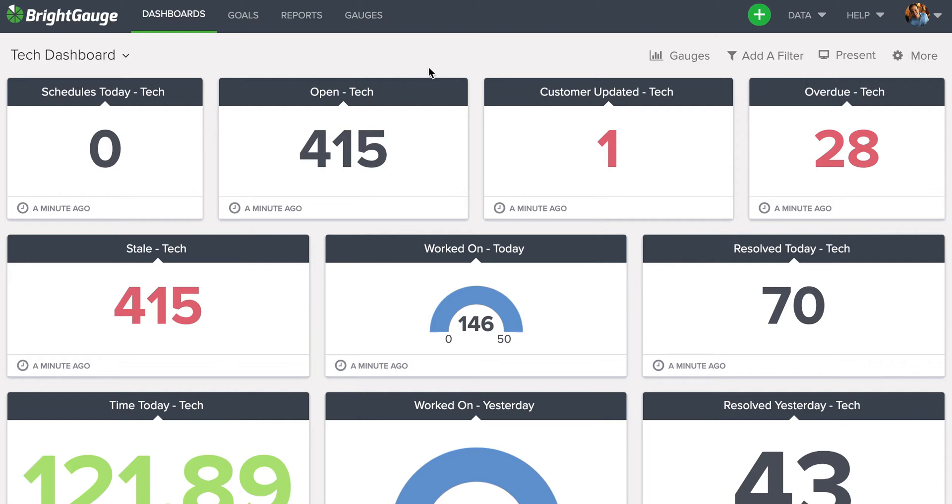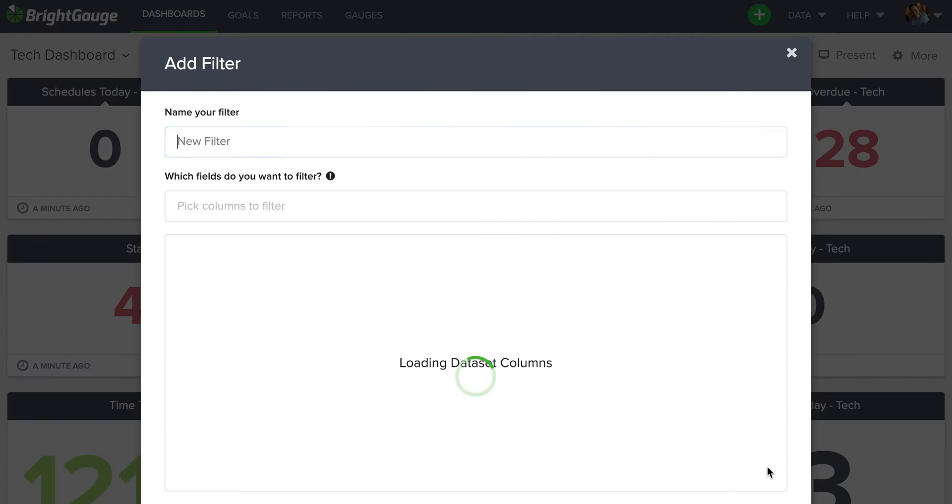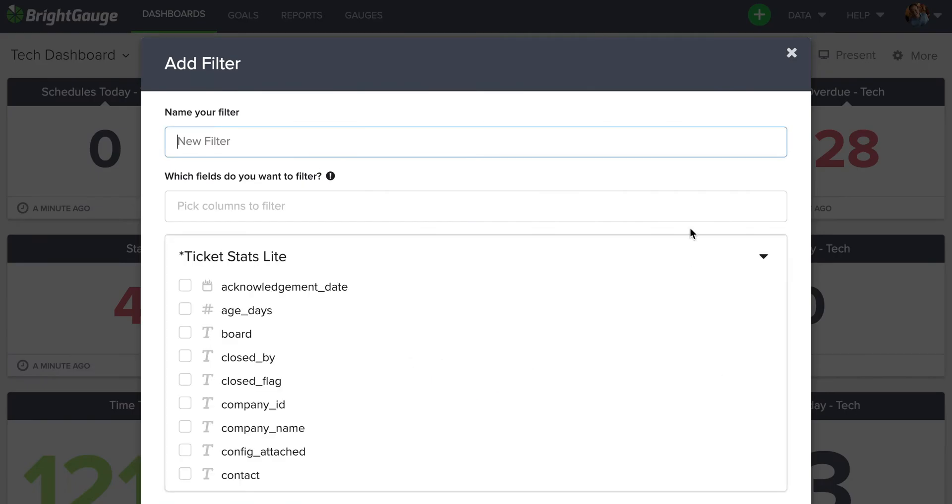The first step I would take is going to the Add a Filter button. Here, I would then select this blue Add a Filter button. This opens up the dashboard filtering module.